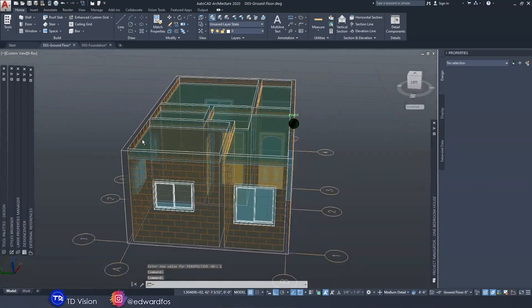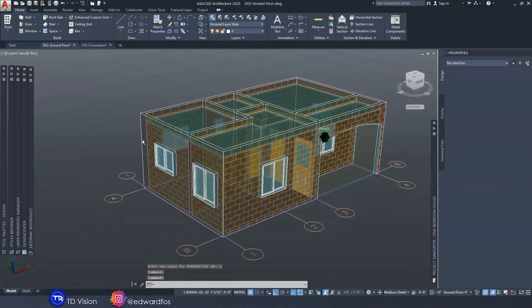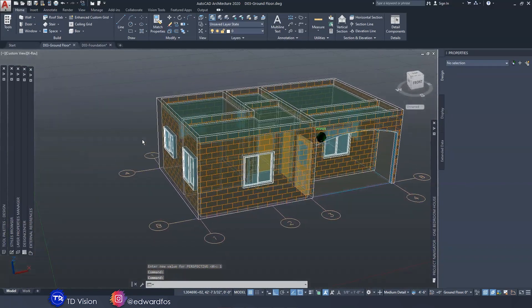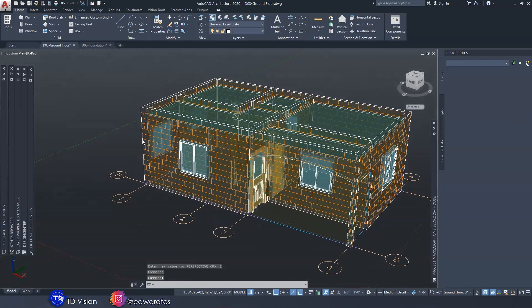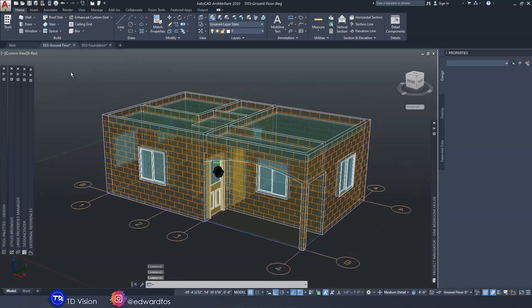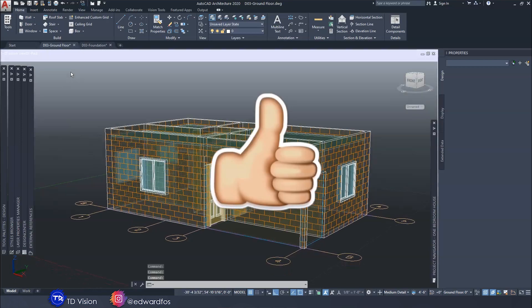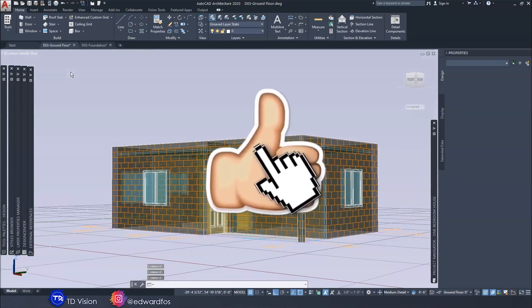By the way guys, don't forget to hit the save button.